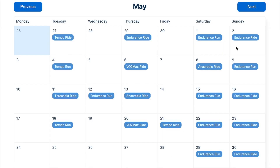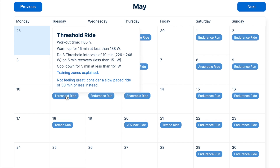The training plan is presented in calendar format with the training volume that respects your time constraints. The amount and distribution of these workouts is optimized by the AI to maximize your performance on event day. When you click on a workout, you are presented with detailed workout instructions.